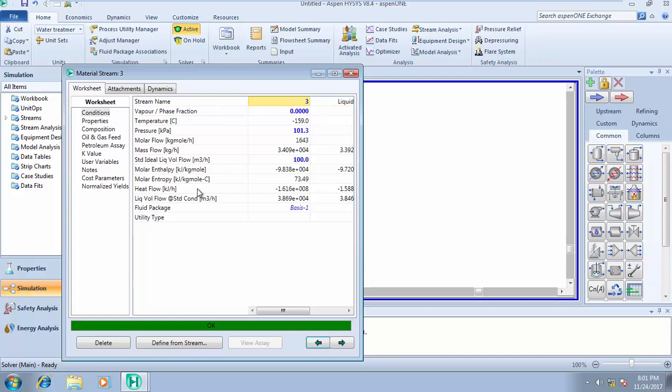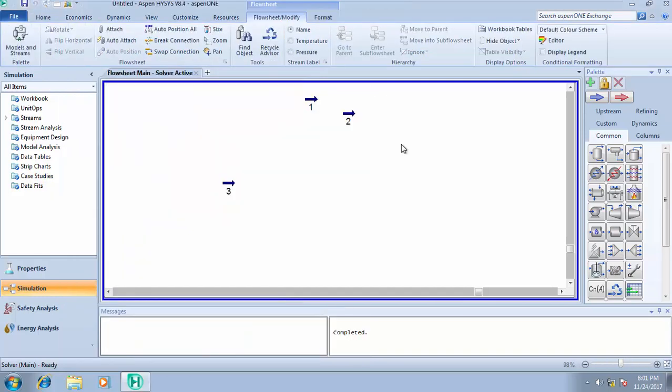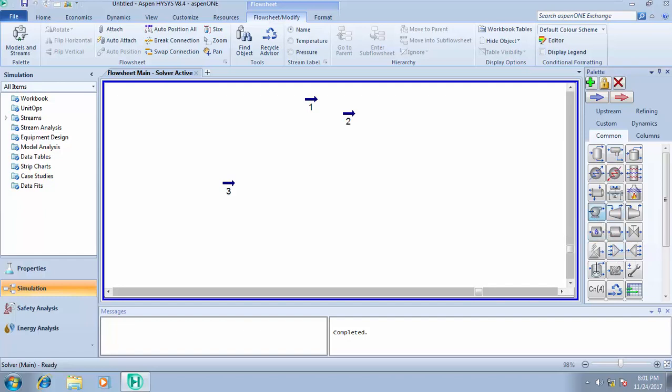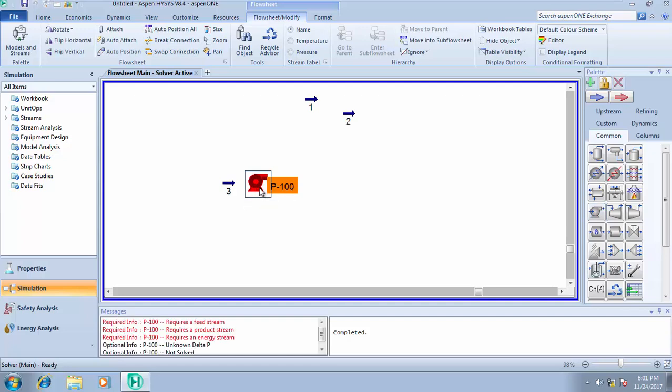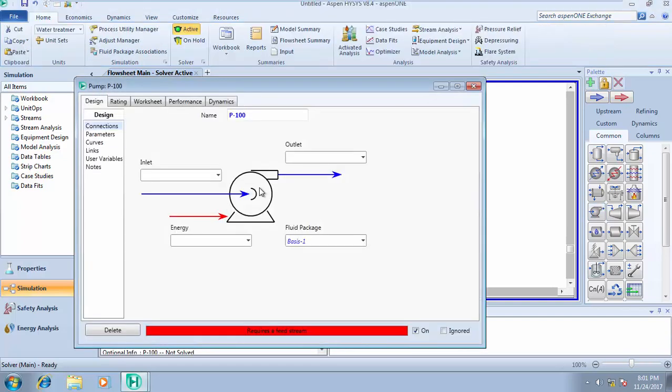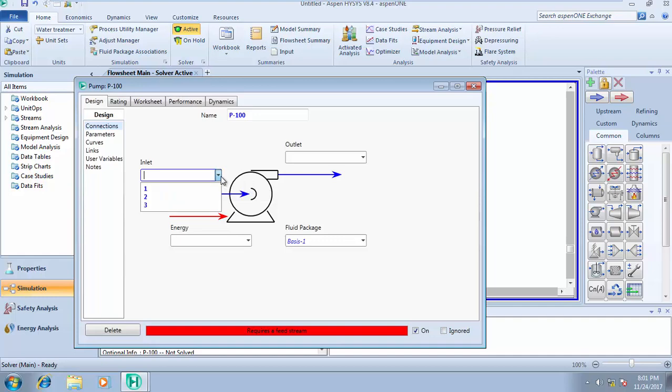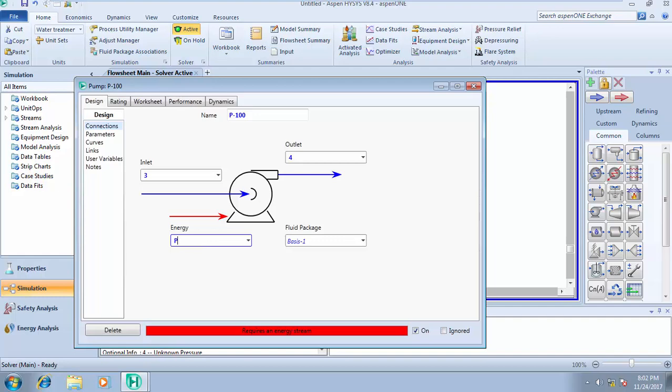All I need to do is get a pump, drop it, open the pump. It requires a feed stream, so stream three, and an energy stream. I'll call it pump HP or PHP - that's pump horsepower.